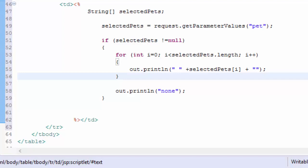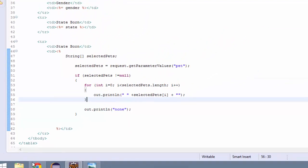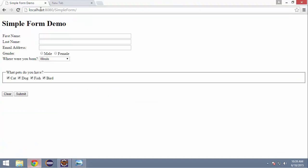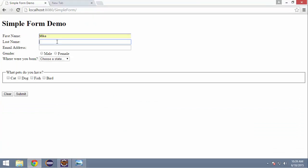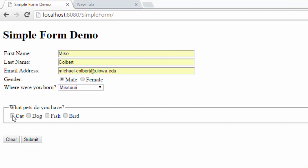Let's save this and let's test it. Now I should be able to pass multiple values back. Cat, fish, and none - looks like I've got a logic error here.